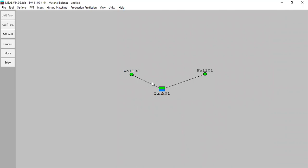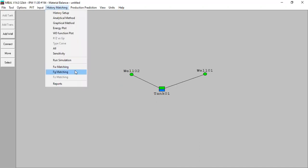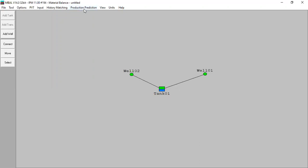We have completed the data preparation, combining production from well one and well two into the reservoir, and added reservoir pressure data from the monitoring well. I've done history matching using the analytical method and graphical method, and shown the energy plot. Now we will do the fractional flow matching, and after that we will do production prediction.